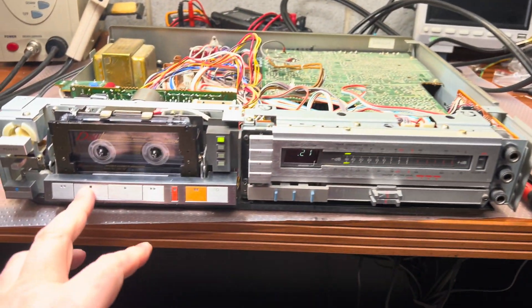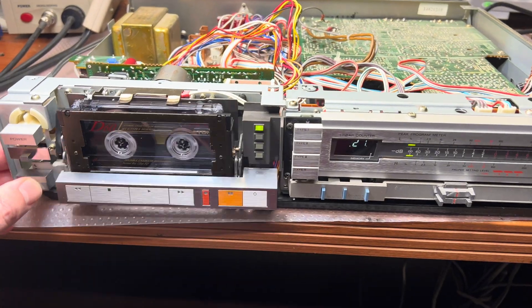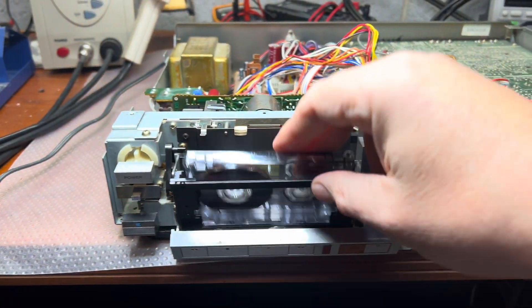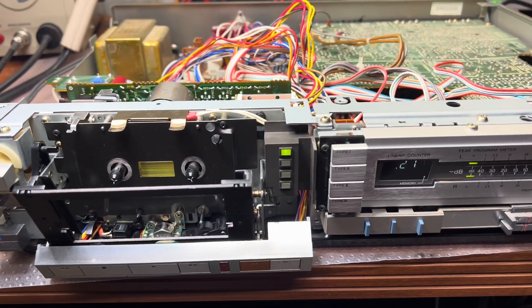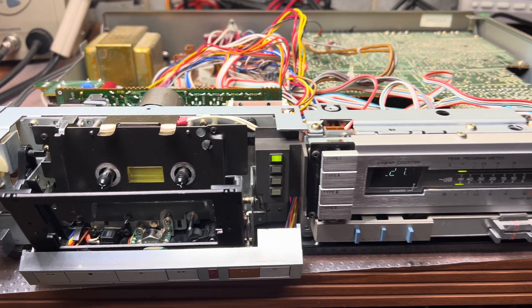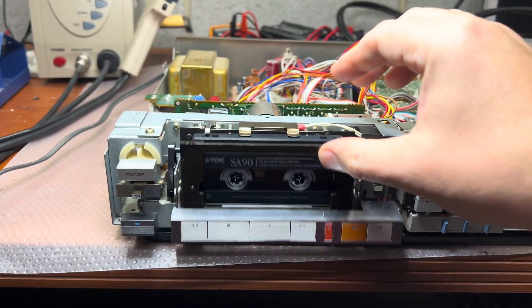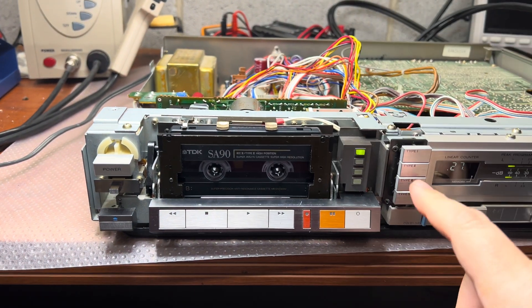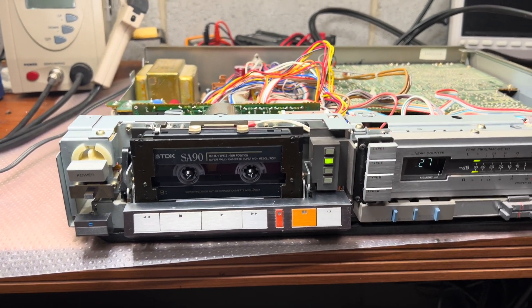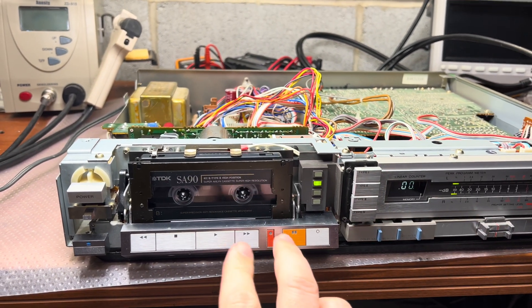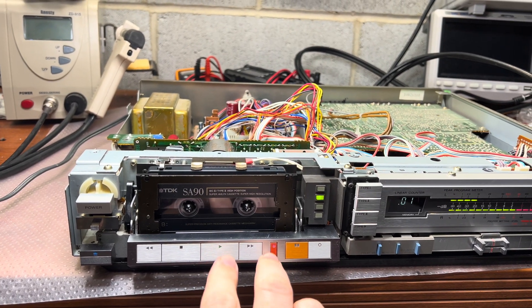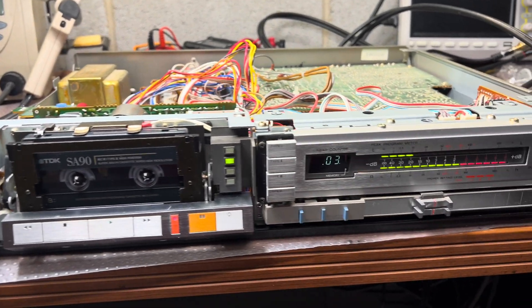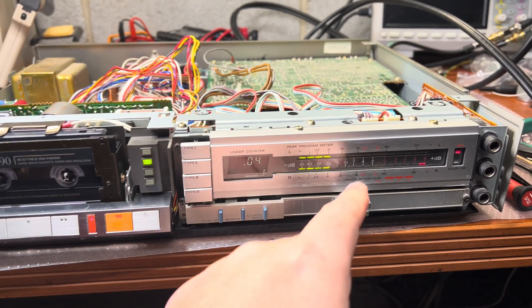Now let's see what it will do with Type 2. Switching to Type 2, counter reset, and we're recording.